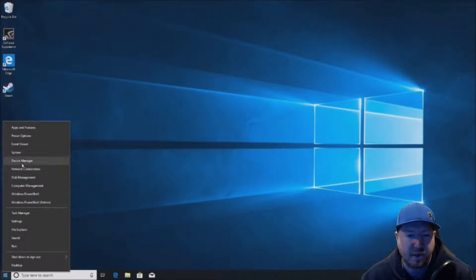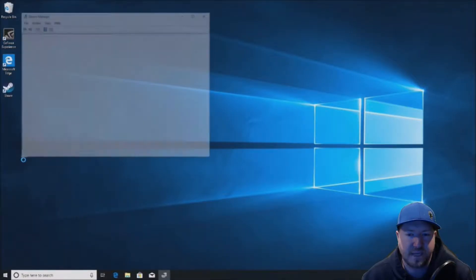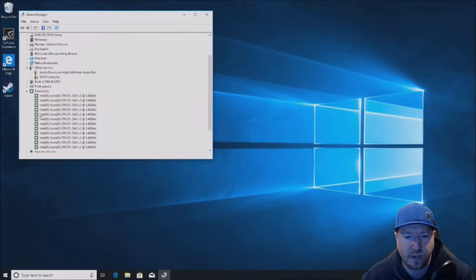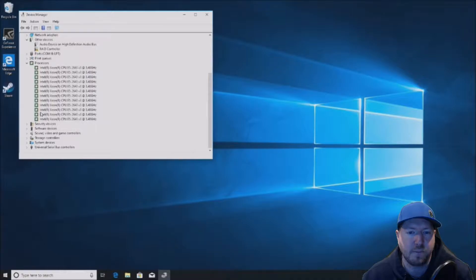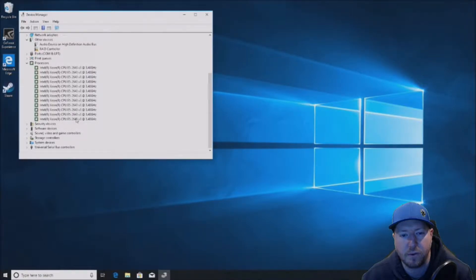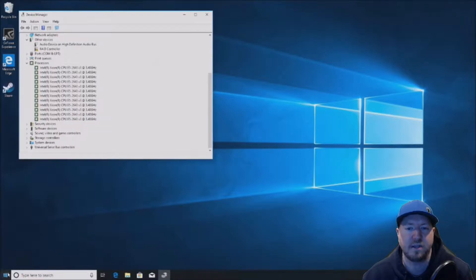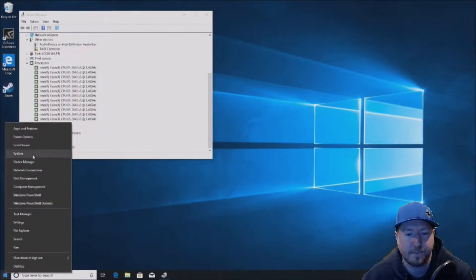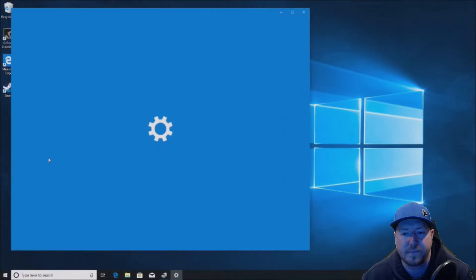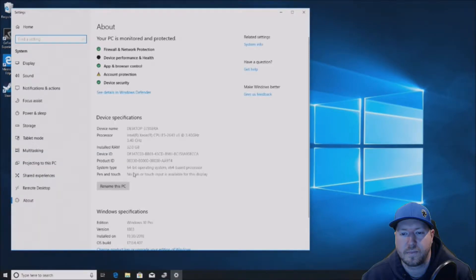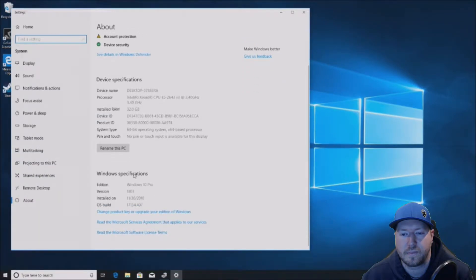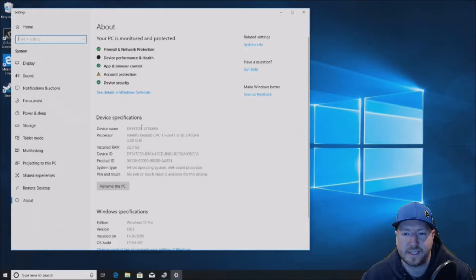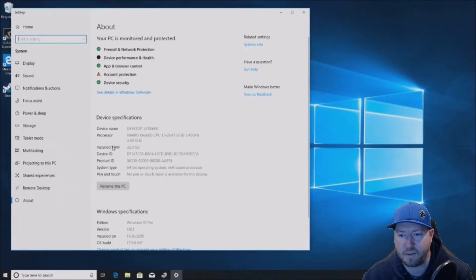So we're loaded into Windows 10. We're going to go into the device manager and take a look at the processors. Make sure there's no yellow exclamation points. It's showing up as 12 threads. It's a six-core CPU, so we do see 12 threads in the device manager. And then we'll go into system. We see our E5-2643 V3 processor.